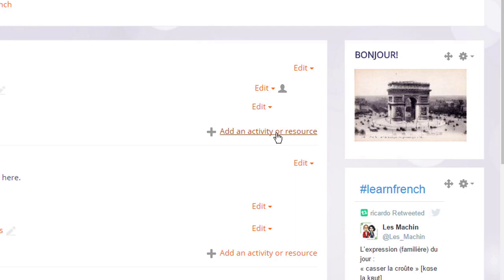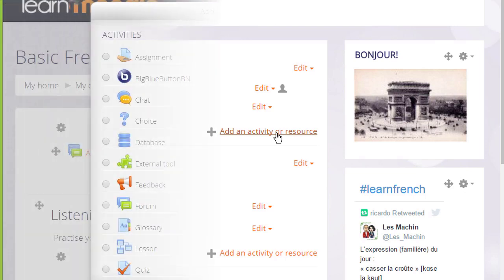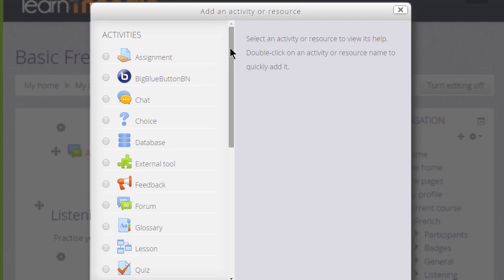Let's click this link to take a look at the Activity Chooser and what it does. On the left is a list of activities. If we scroll down, we see that underneath is a list of resources.